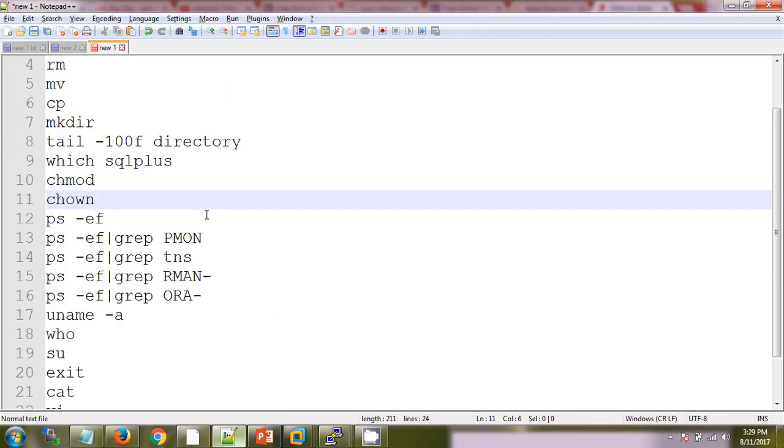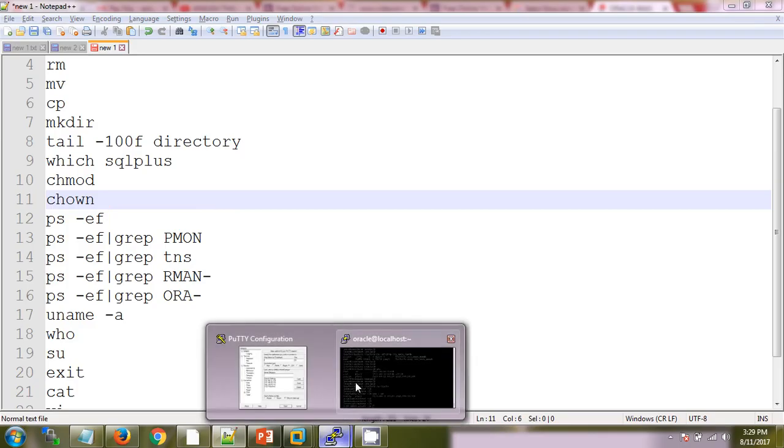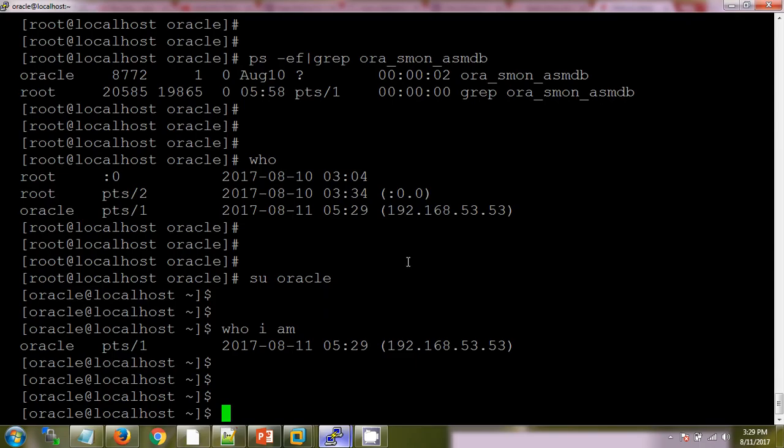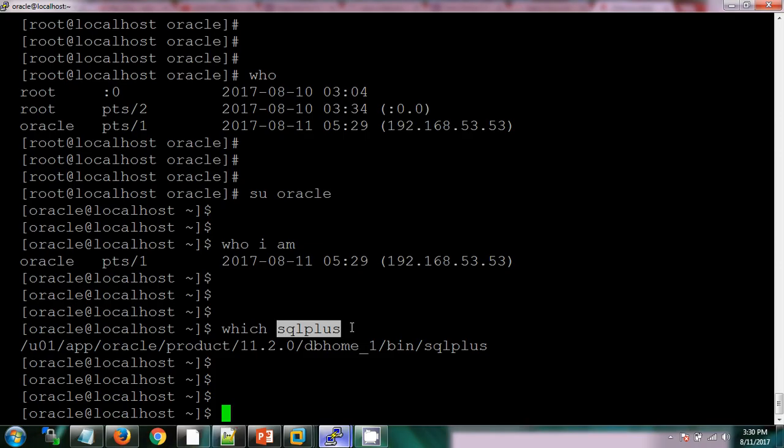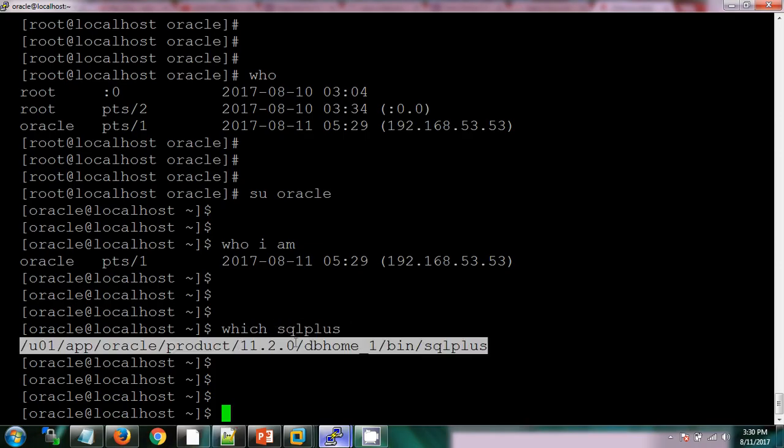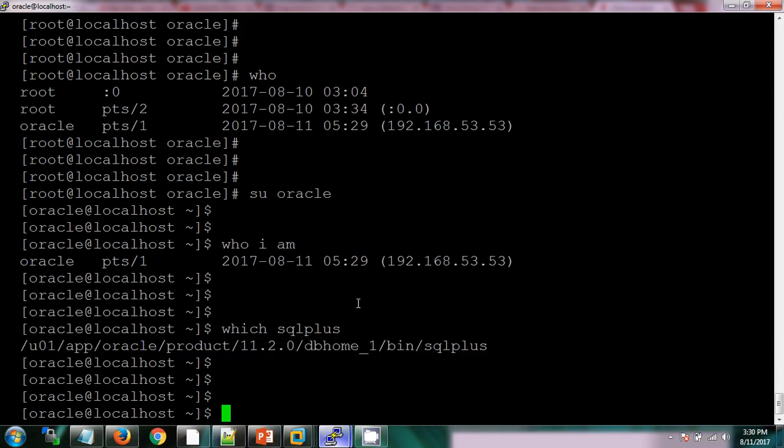If I want to know the location of sqlplus utility, so we have which and the name of executable file. As of now I am checking sqlplus. So this is the file. This is the location where sqlplus utility is present.